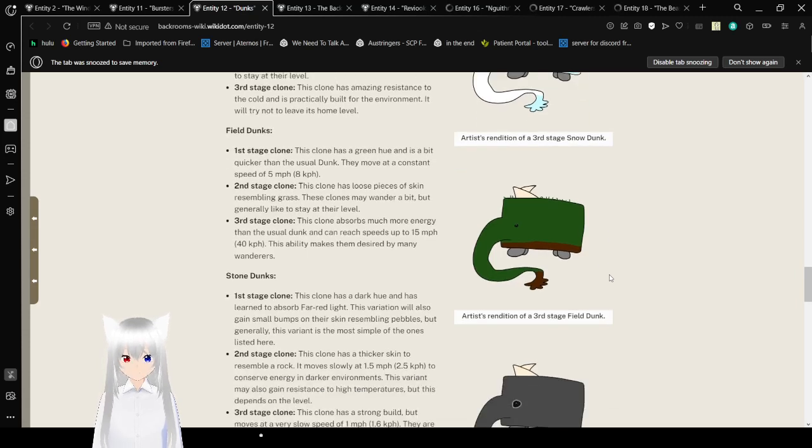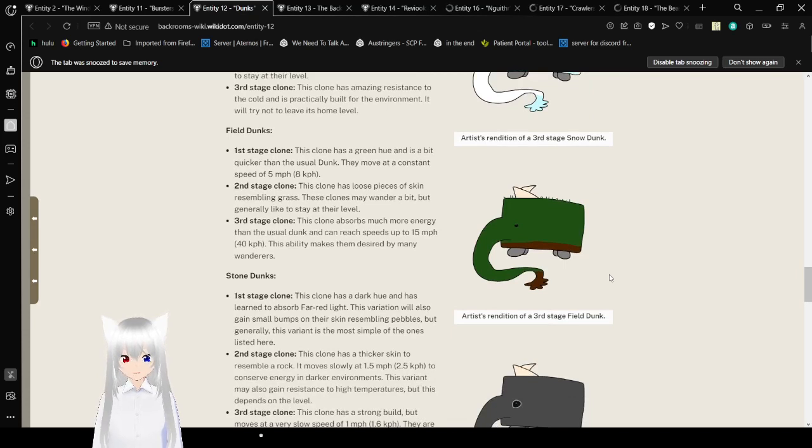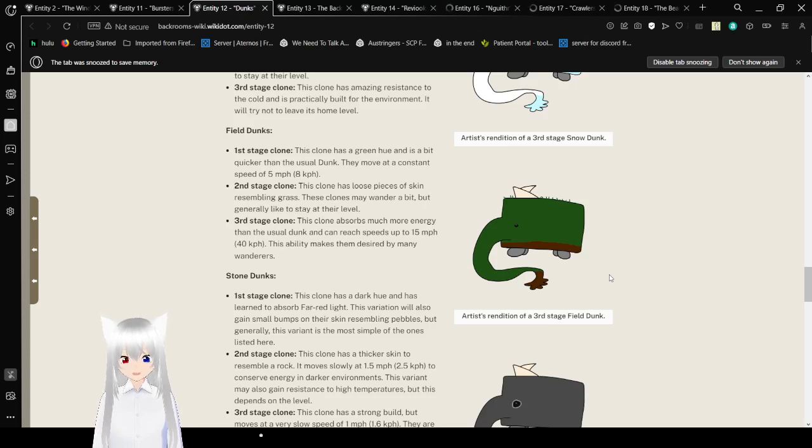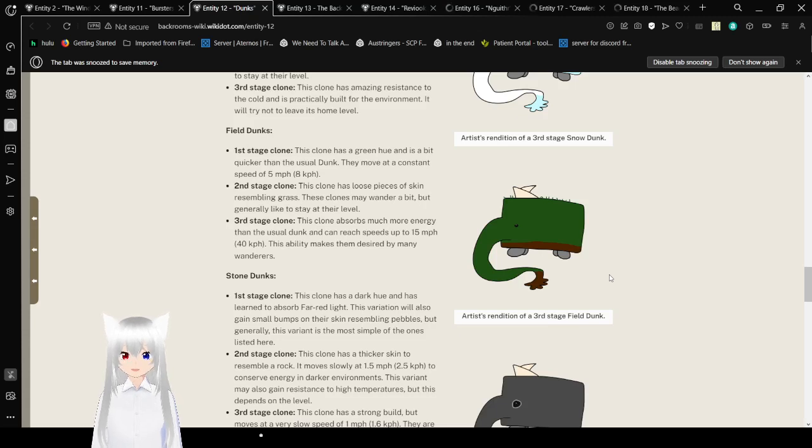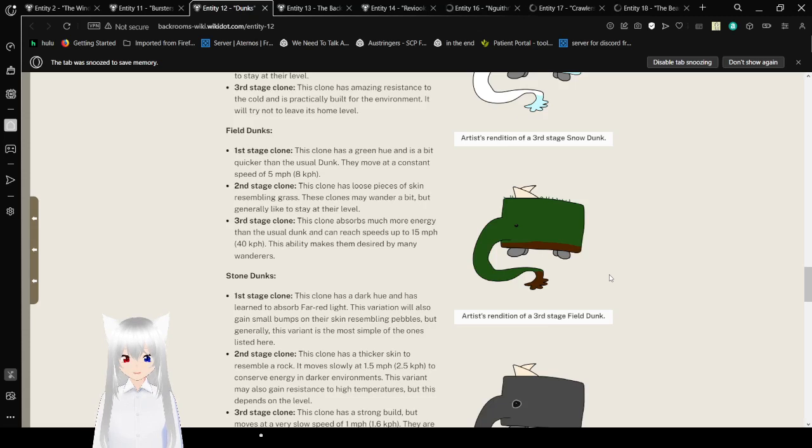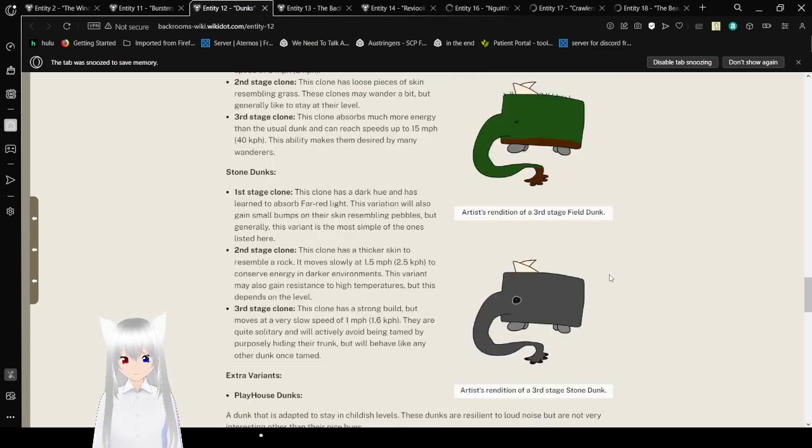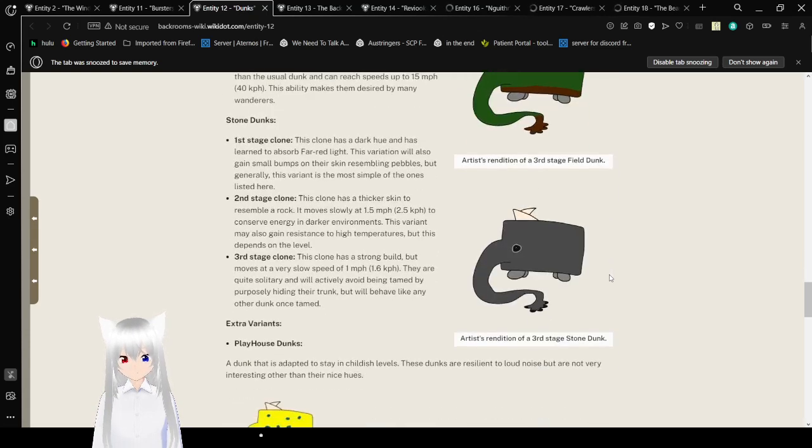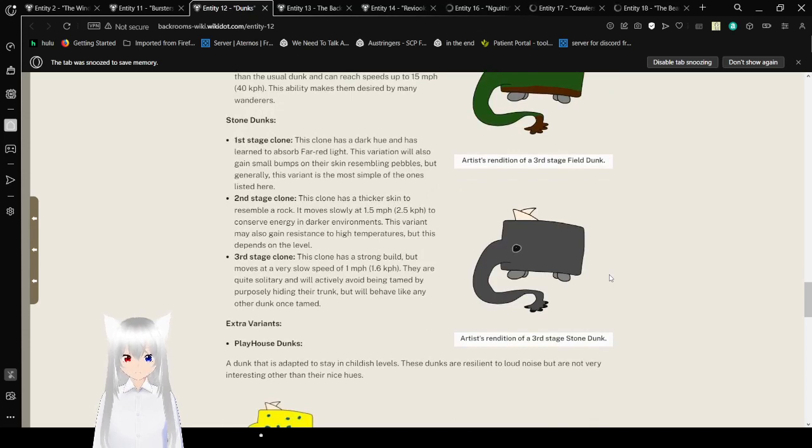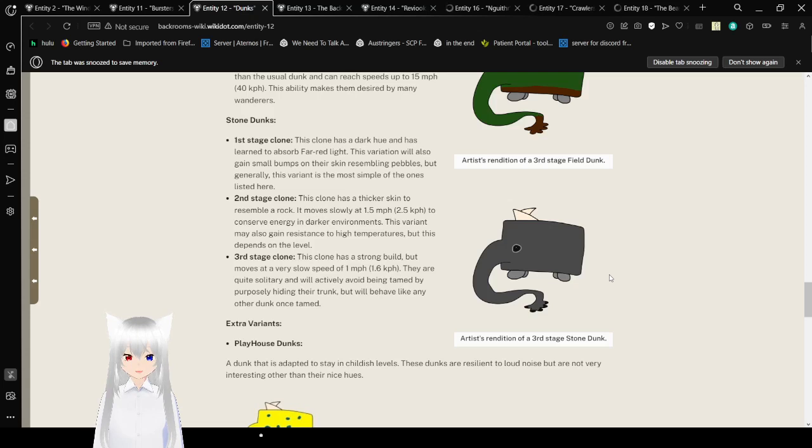Field Dunk. First stage clone: this clone has a green hue and is a bit quicker than the usual dunk. They move at a constant speed of 5 mph or 8 kmph. Second stage clone: this dunk has loose pieces of skin resembling grass. Third stage clone: this clone absorbs much more energy than the usual dunk and can reach speeds up to 15 mph or 40 kmph. This ability makes them desired by many wanderers.